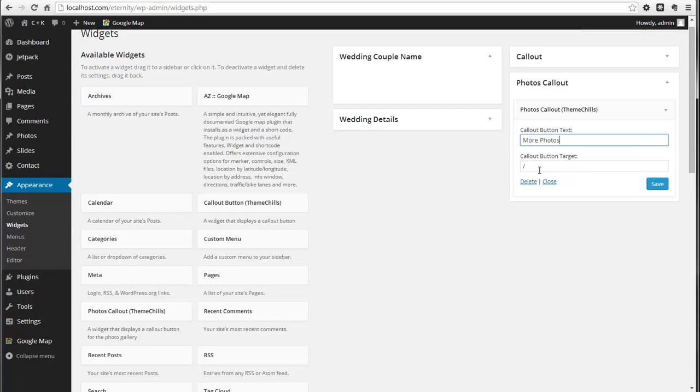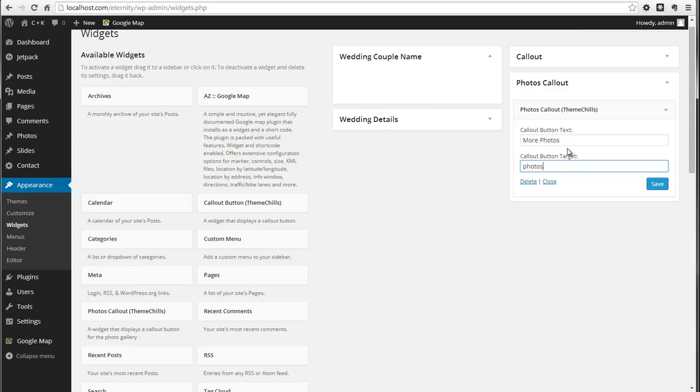Now you can change the text to read whatever you like. For the purpose of the demo, I'll leave it as is. The call-out button target will need to match the page title you have selected. In my case, it's going to be Photos because my page title is Photos, so when I click the button it will go to the corresponding page. I'll save that now.